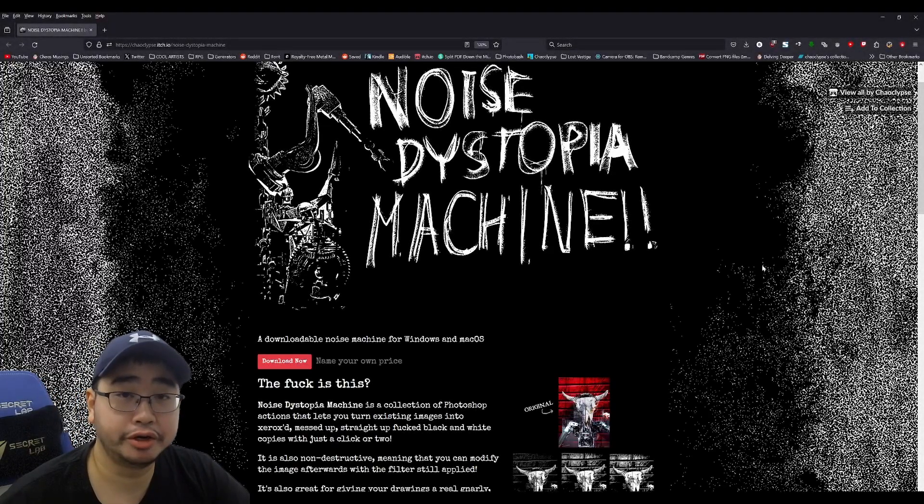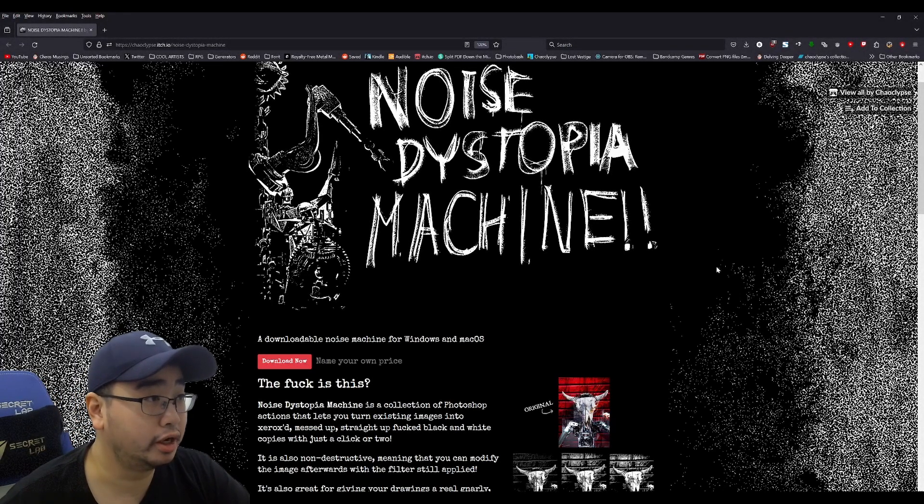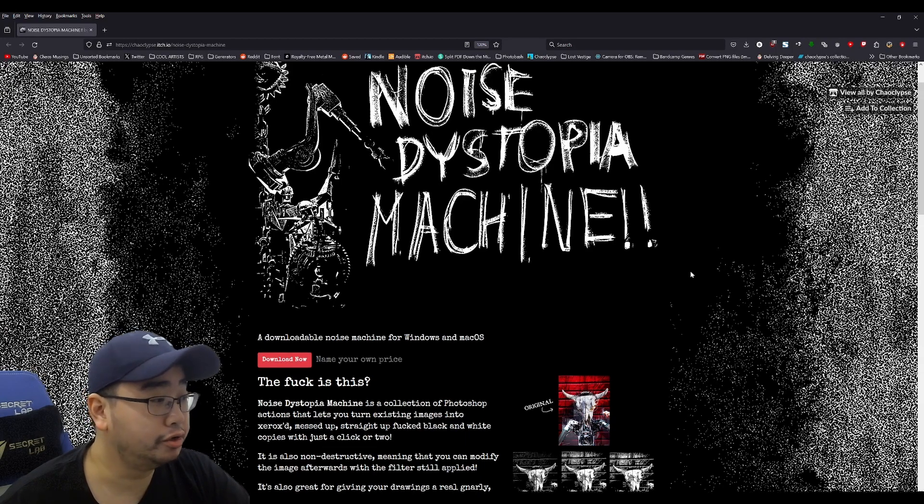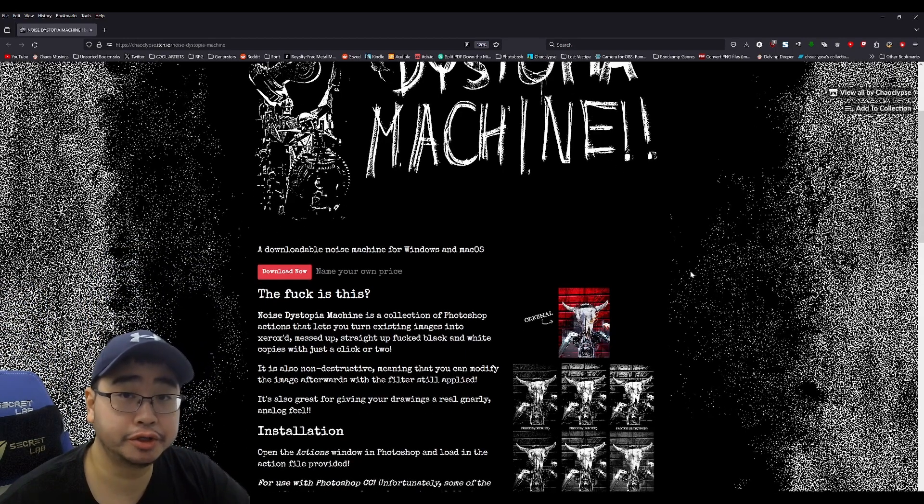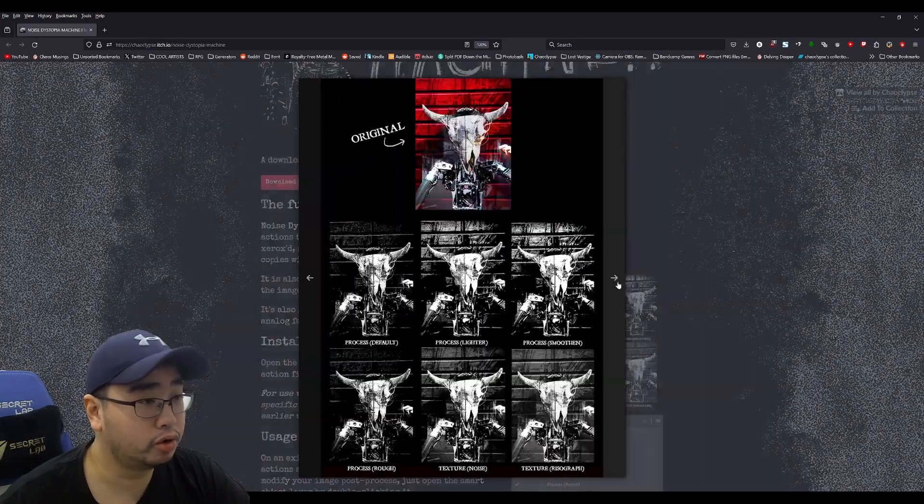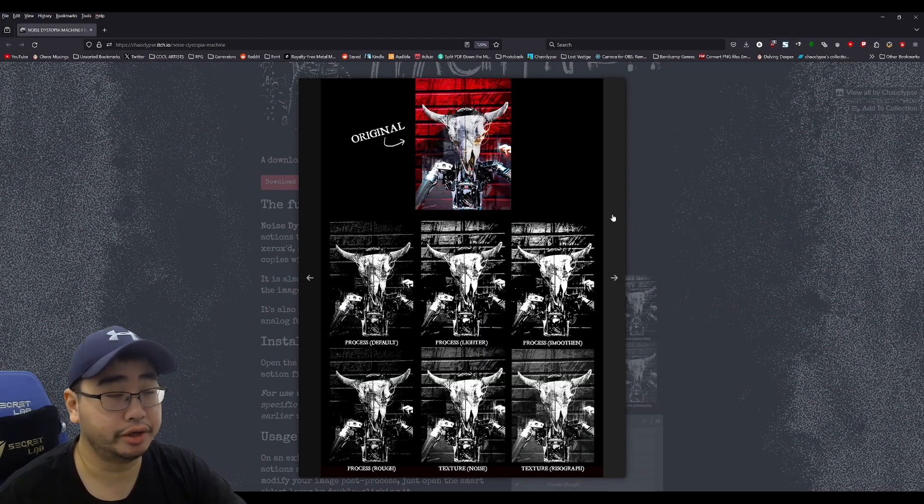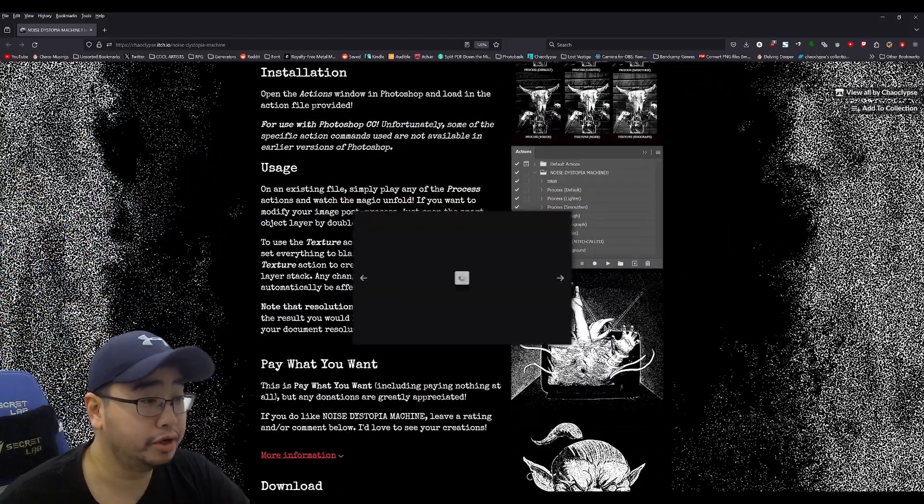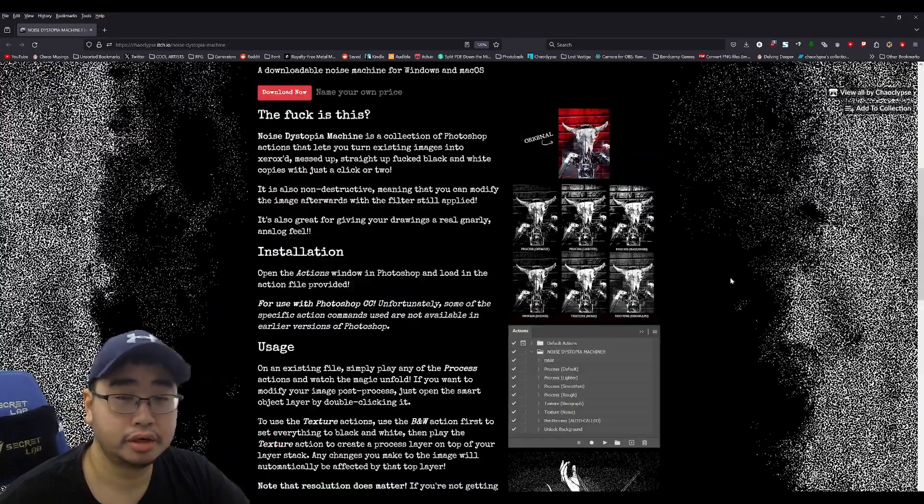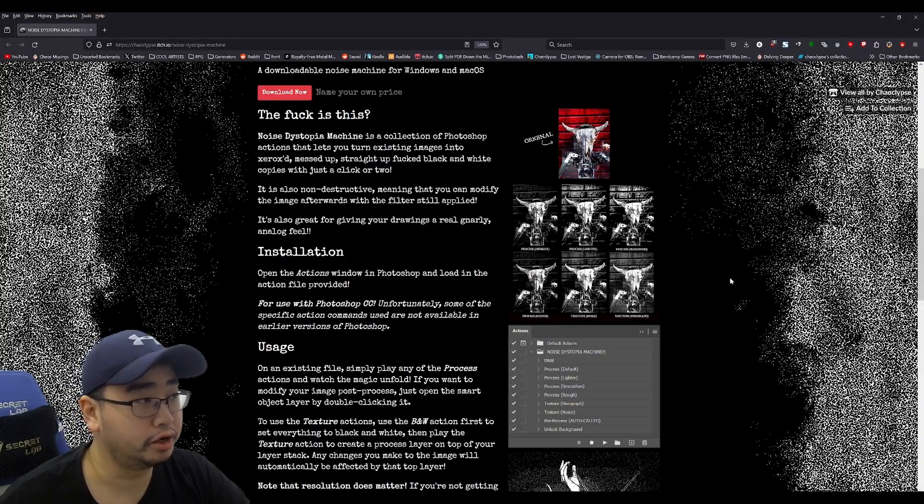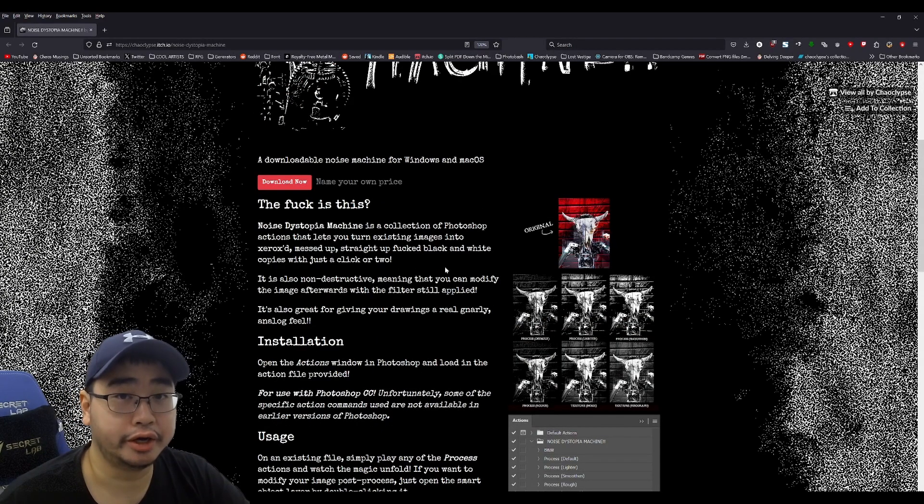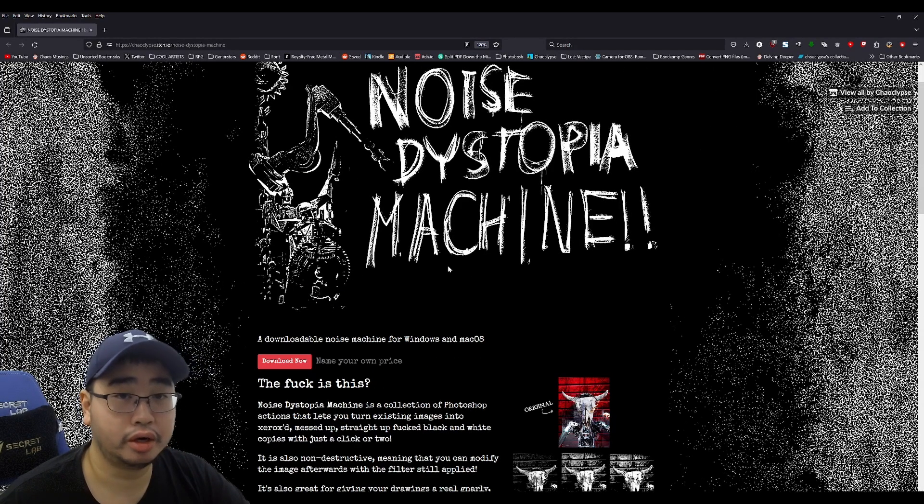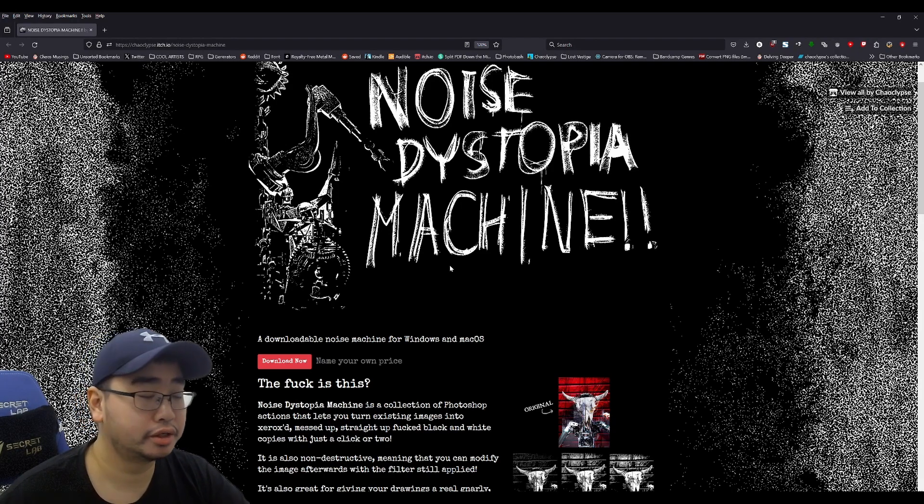Hi, my name is Brendan and today I thought I'd show off something that I made called Noise Dystopia Machine. It's a series of free Photoshop actions that you can use to turn a photo or an image or a drawing into something that looks Xeroxed and photocopied and just have a grungy look to it. I use it in my professional workflow as an artist. I'll leave a link to where you can get it in the description below but today I thought I'd show how to use it and some use cases for it. So yeah, let's get into it.